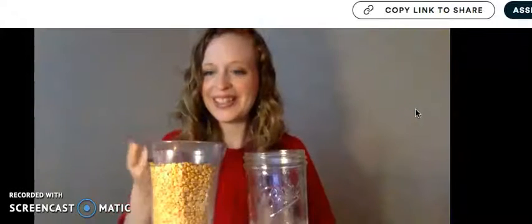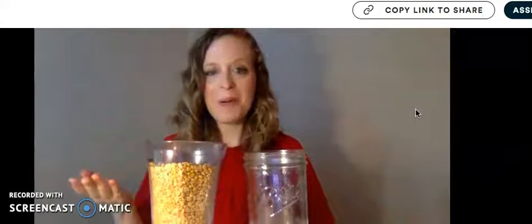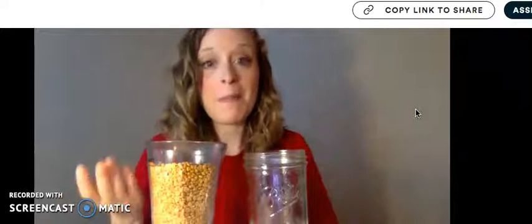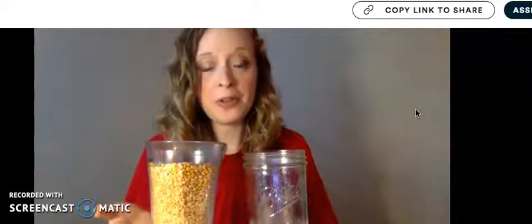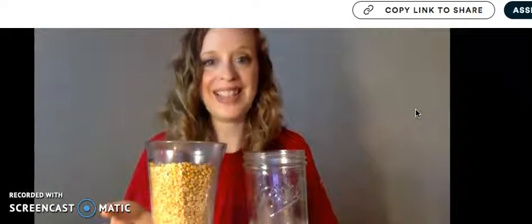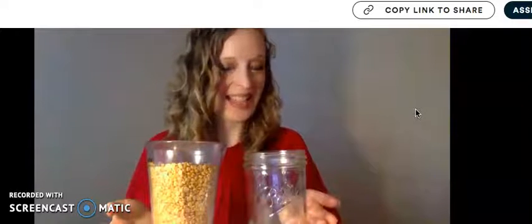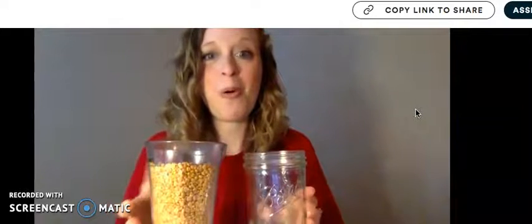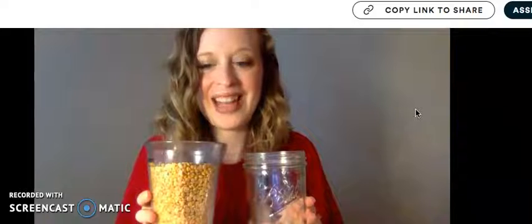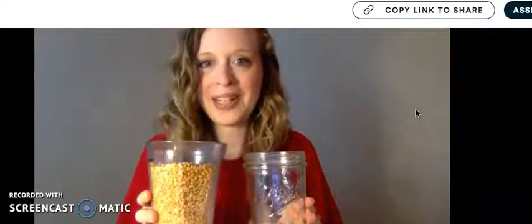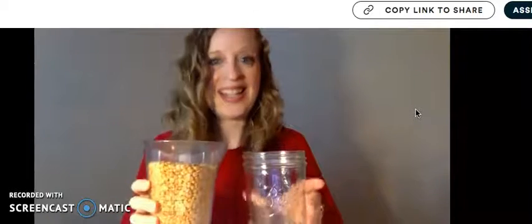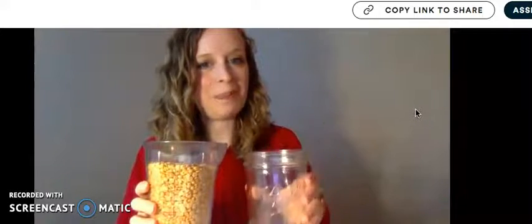Look at what we have here. We have a measuring cup full of dried lentils and a cup. Watch as I pour the dried lentils into the cup.